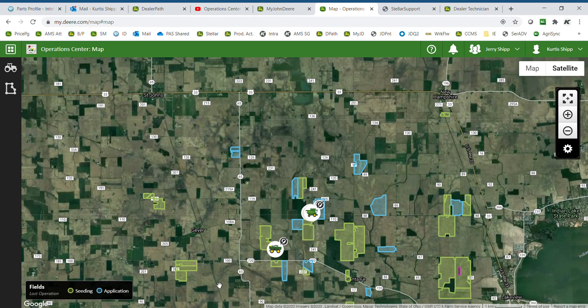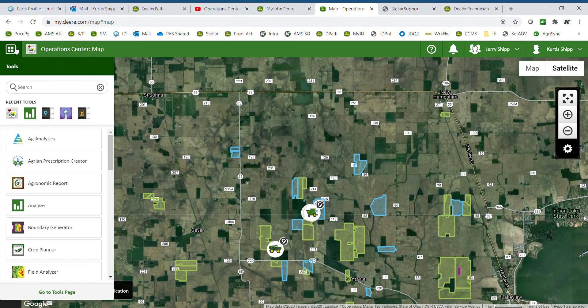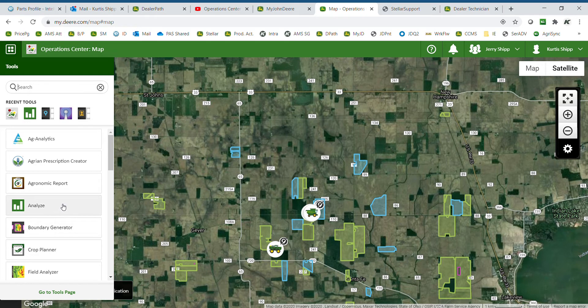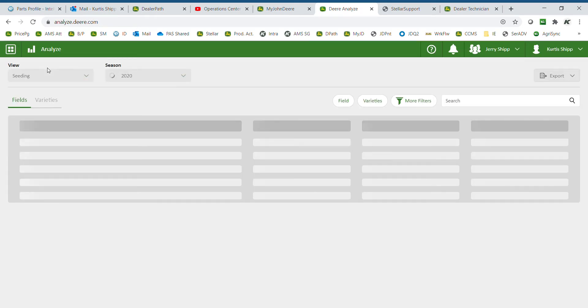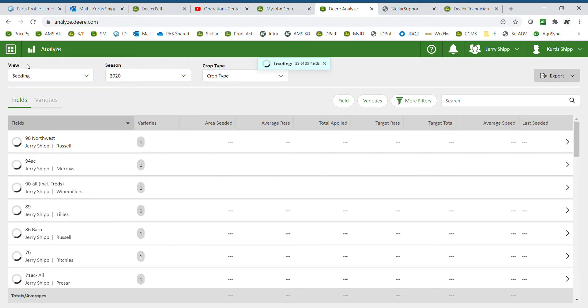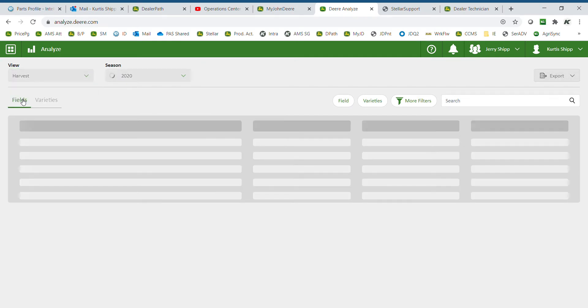Analyze is a great tool to review harvest information. Select tools in the top left hand corner and select analyze. Change the report to view harvesting information.